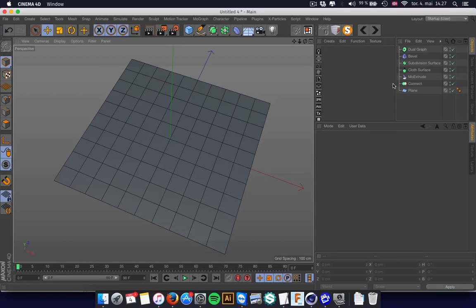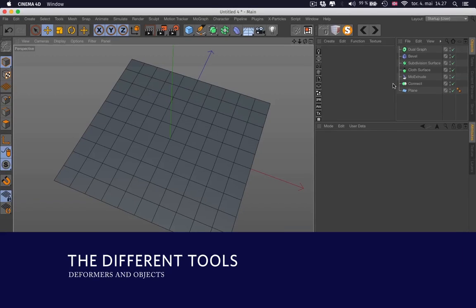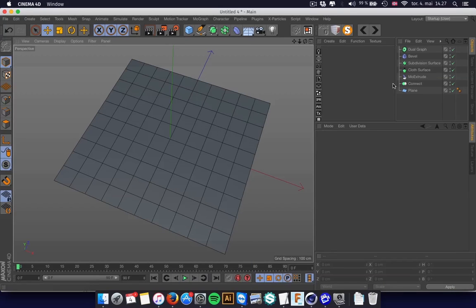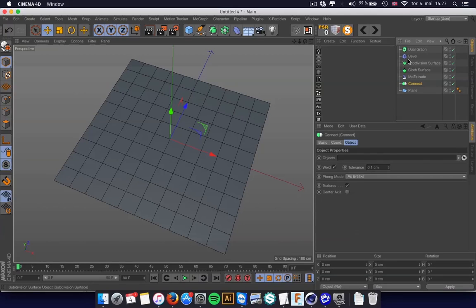The different tools I'm using is the Connect, and I use the Mo Extrude, I use the Cloth Surface, I use Subdivision Surface, the Bevel, and the Dual Graph that has a link below in the description.